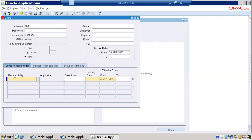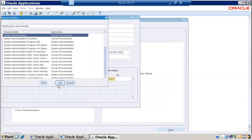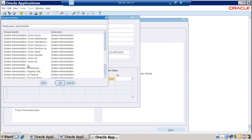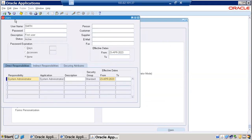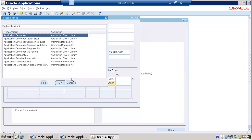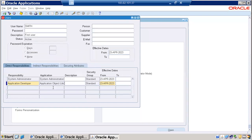Now I'm assigning the responsibilities to the user Smith. I'll type 'System Admin' and press Tab — it will show a list of values with similar names. Select System Administrator, then save. Transaction complete — one record applied and saved. Now I'll add the second responsibility: type 'Appl' and press Tab or press the list-of-values button, select Application Developer, and save.